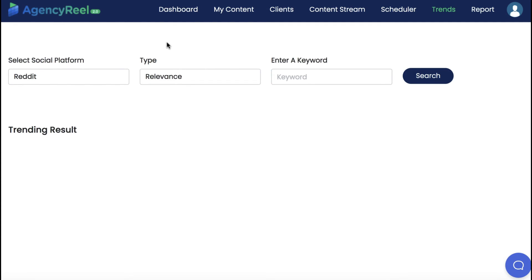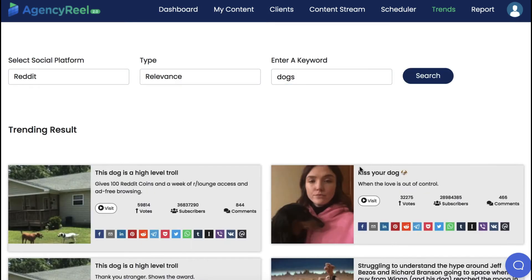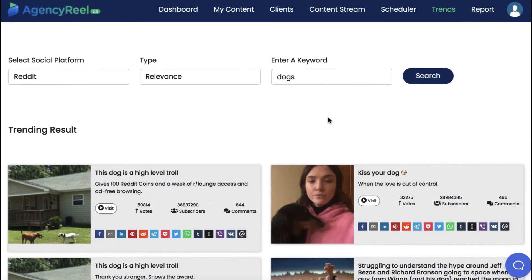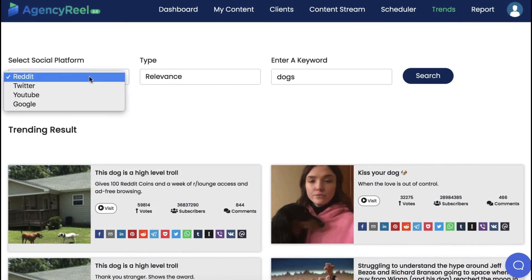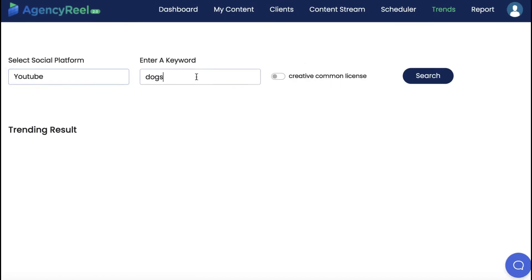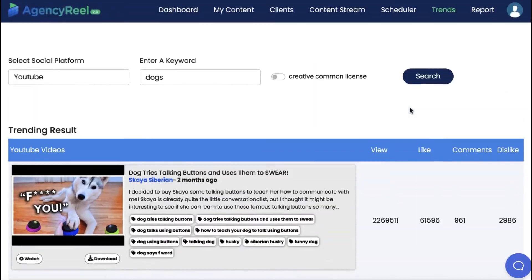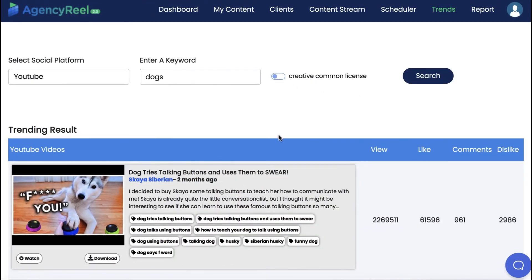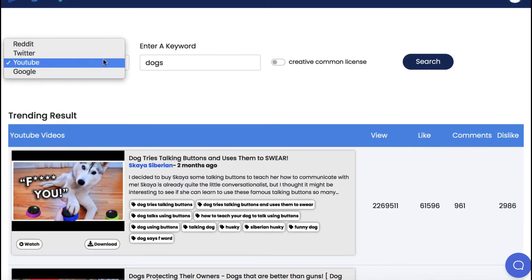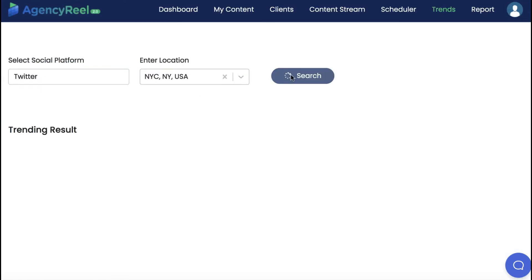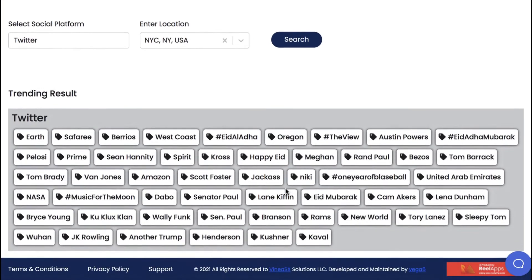First, you can find content ideas that will generate tons of traffic with the brand new Trends tab. For example, enter your niche keyword and the Reddit tab will bring up viral articles and topics to make posts or videos from. Hit the YouTube tab to find viral videos to repurpose or post to your client's content streams — you can search by creative commons and download the videos to edit. Find out what's trending in a local business's area by hitting the Twitter platform and entering a location.